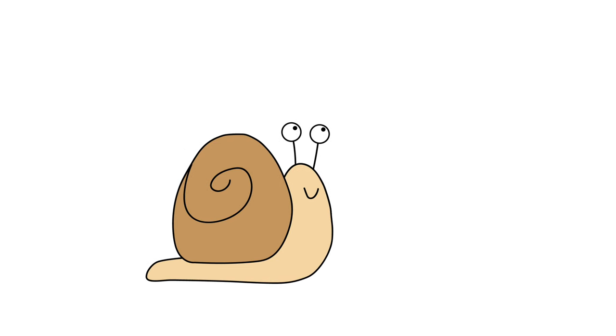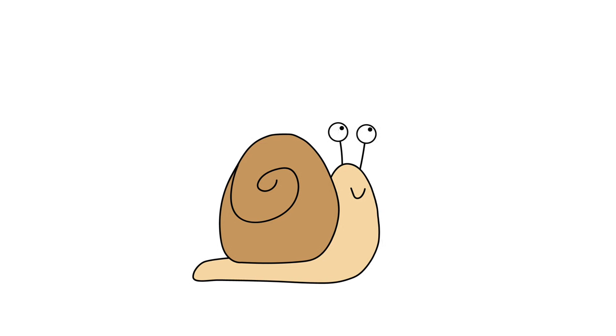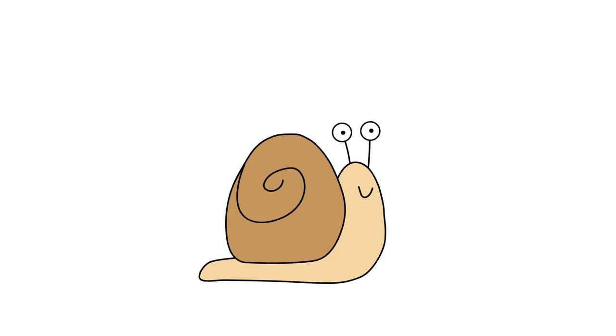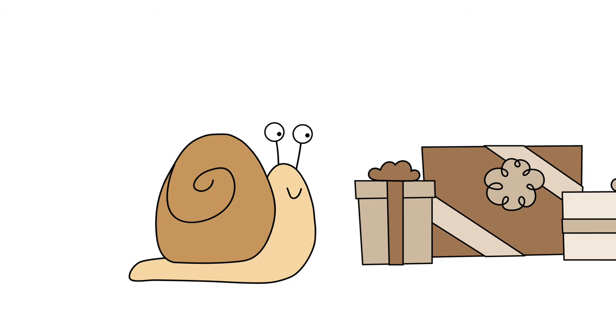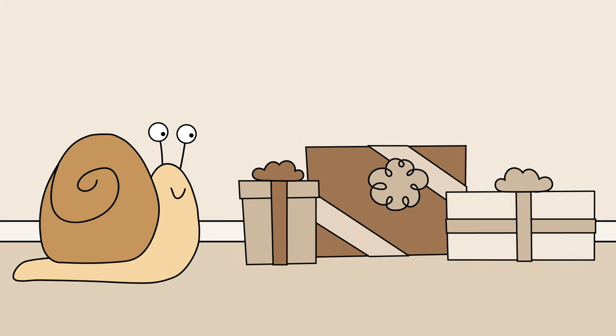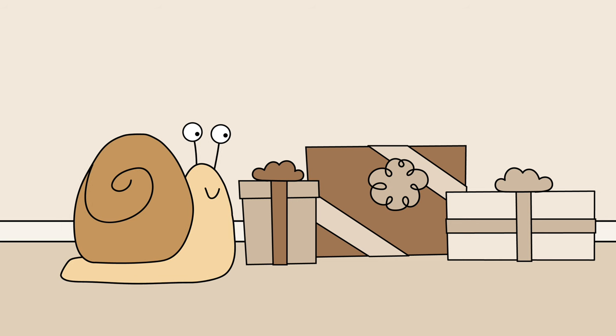This is Simon the Snail. Today was a special day for Simon. Today was Simon's birthday.